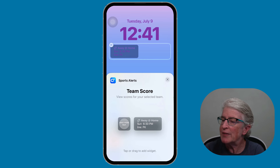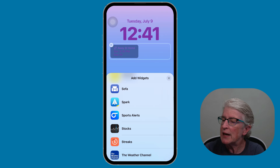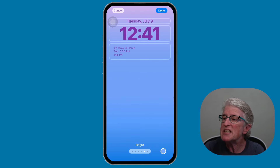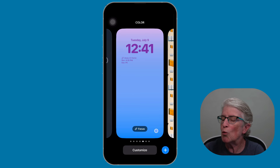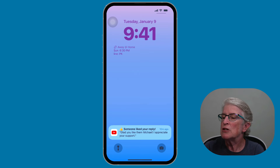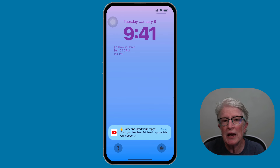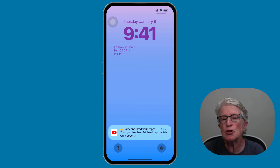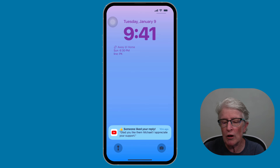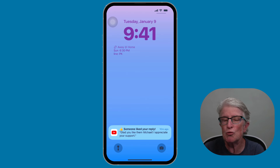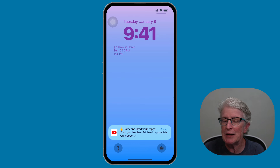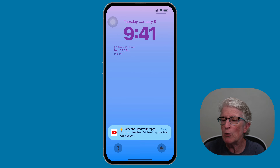Tap the X to close, tap X again, then tap Done in the upper right corner and tap on your home screen. You'll see the widget has been added. Right now there are no games being played, but it tells me when the next home game is. Once that game begins, all of the interactions will be shown on the lock screen — you can see the baseball game as it's happening. That's how to add an interactive widget to your lock screen.